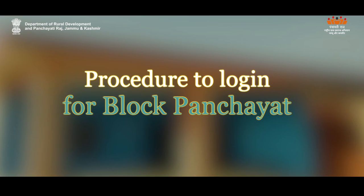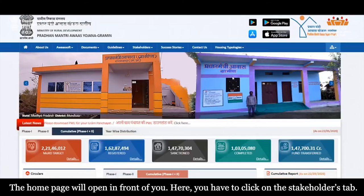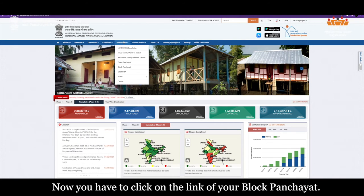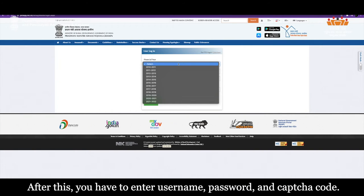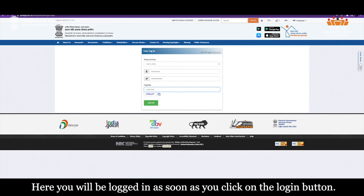Procedure to login for Block Panchayat: First of all, go to the official website of Pradhan Mantri Gramin Avas Yojana. The home page will open in front of you. Here, you have to click on the link of your Block Panchayat. After this, you have to enter Username, Password and Captcha code. You will be logged in as soon as you click on the login button.